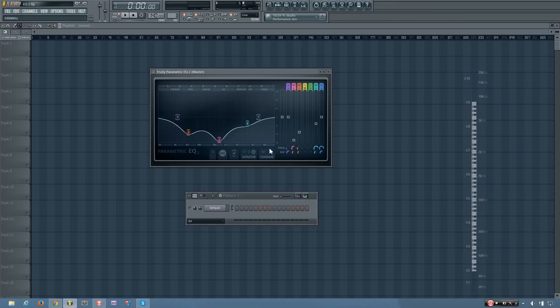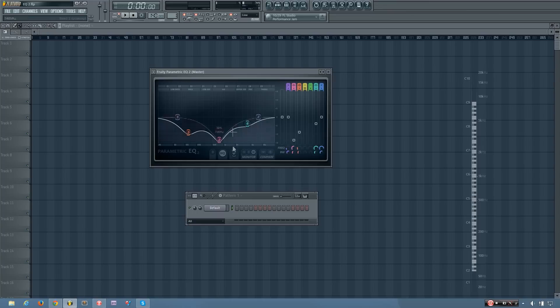And so basically what that does is allows you to have two different EQ curves that you can constantly adjust and switch between to see which one is better.